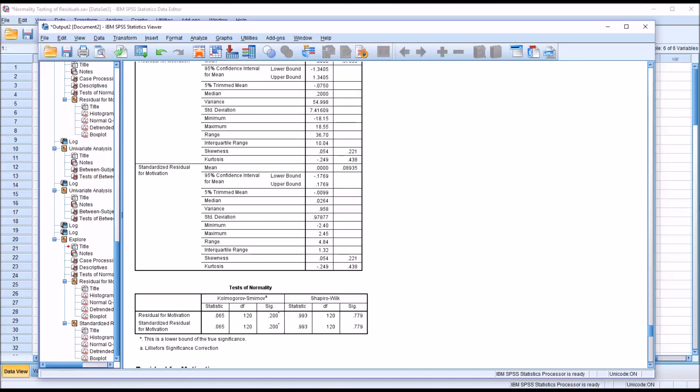I hope you found this video on testing the normality of residuals in ANOVA using SPSS to be helpful. As always, if you have any questions or concerns, feel free to contact me. I'll be happy to assist you. Thank you.